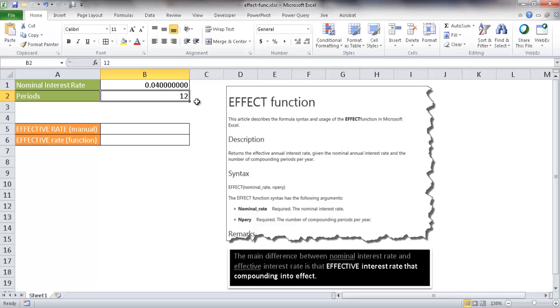So you might think that's the real interest rate that I'm paying, but you have to take into account that maybe they're going to compound that over 12 months, and really the effective interest rate is a little bit more. That's why you have a difference between the nominal interest rate and the effective interest rate.